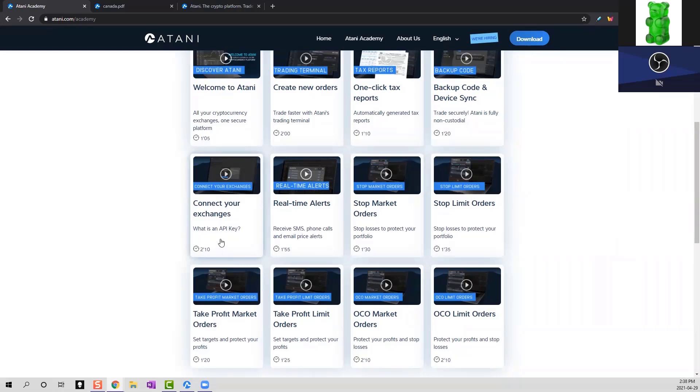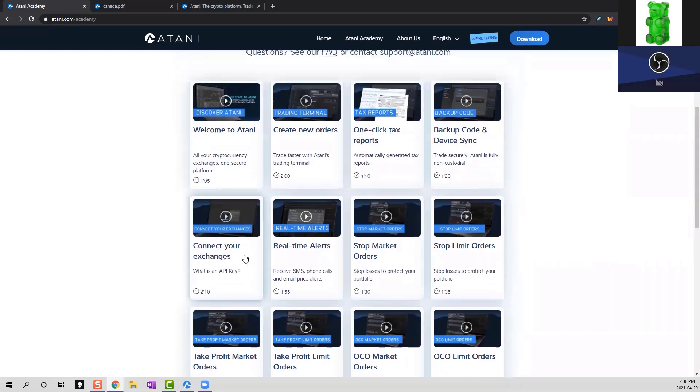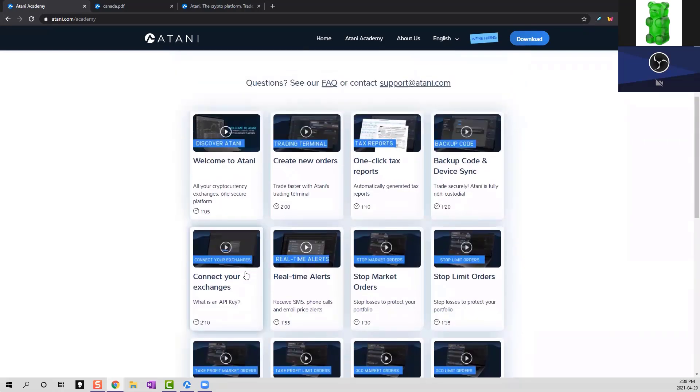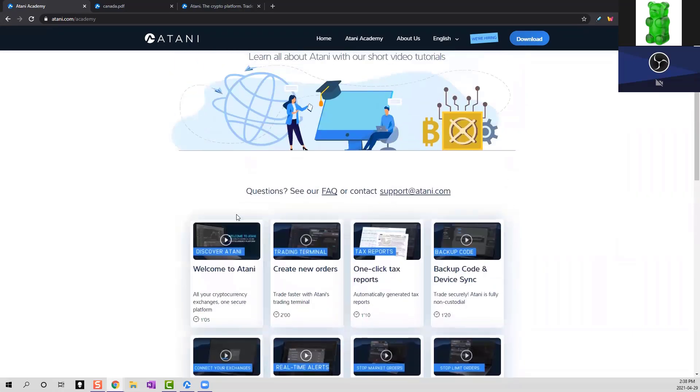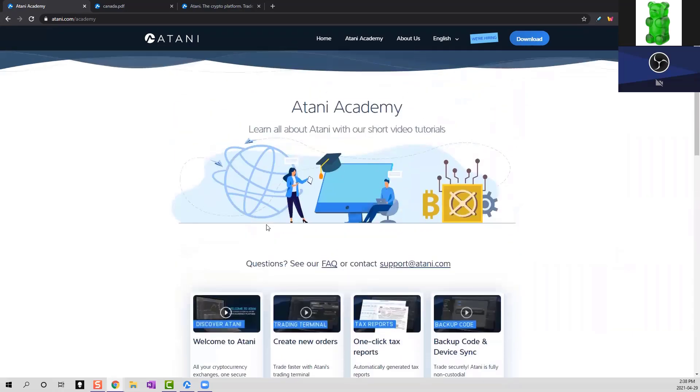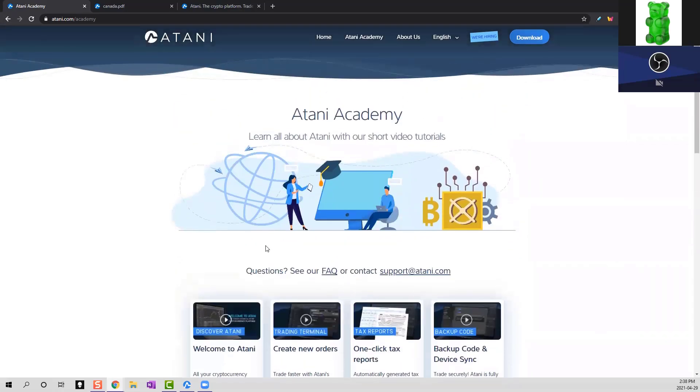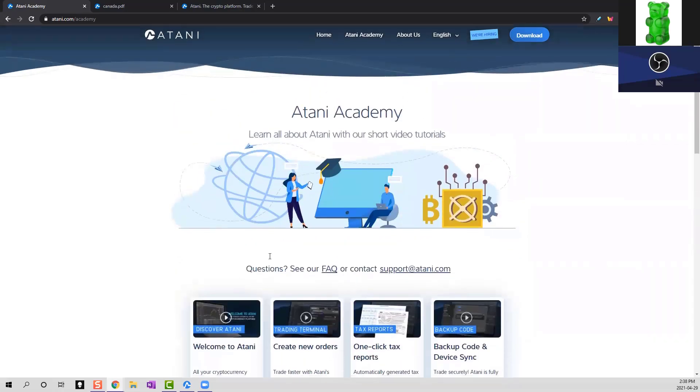You sign into your exchange, go to your settings. There's an API key. You copy that, paste it into Atani. It's very simple, folks. Atani has a tutorial. We're going to leave a link down in the description below.